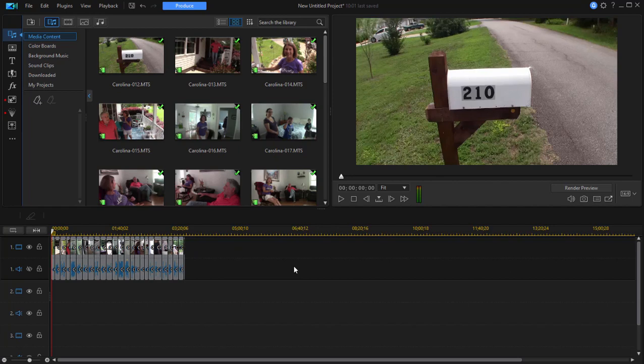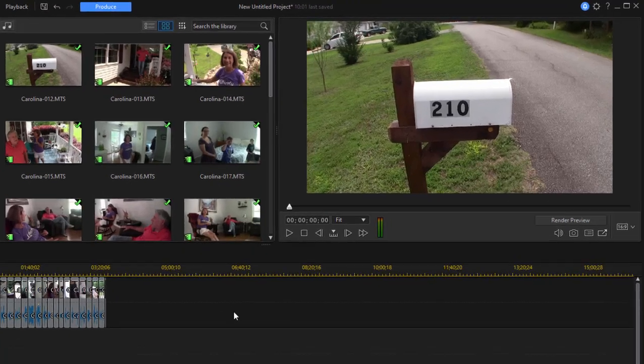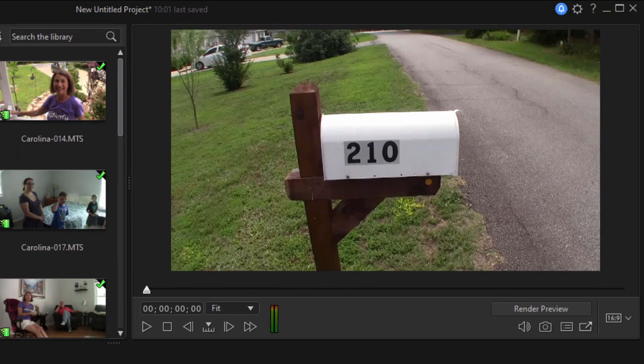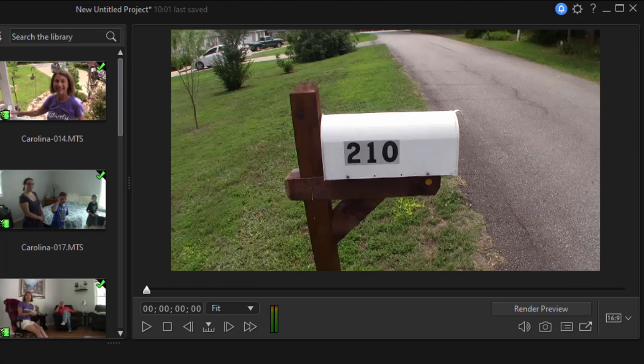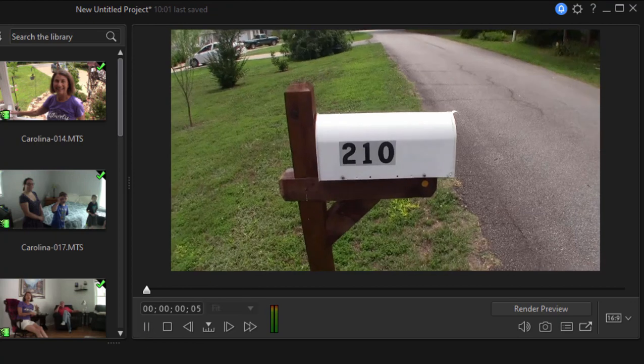And we'll be able to watch the video too. Let's see the video that this artificial intelligence cut together based on the song and taking the best, based on my criteria, the best moments from each one of the clips. Let's see how it looks.